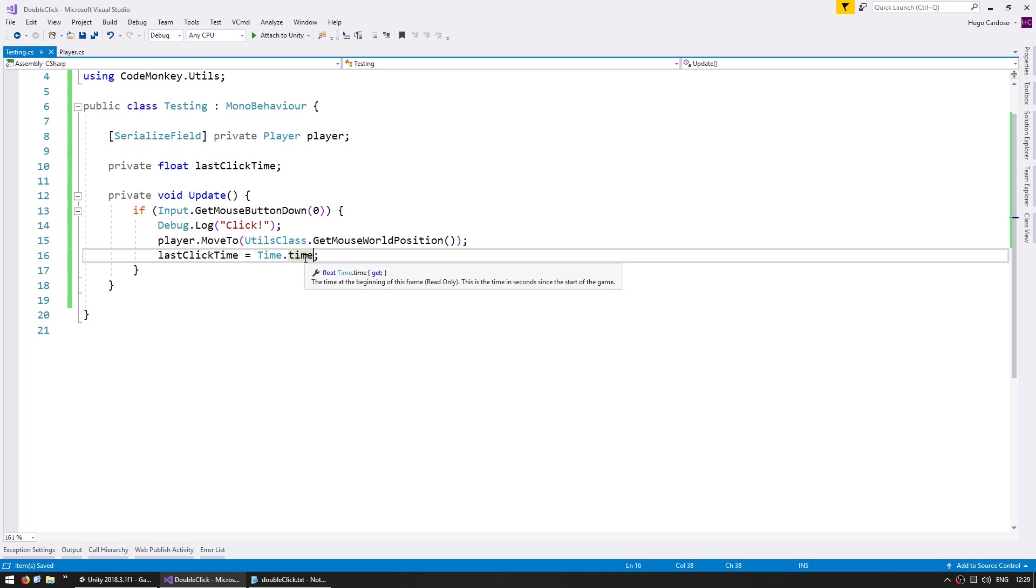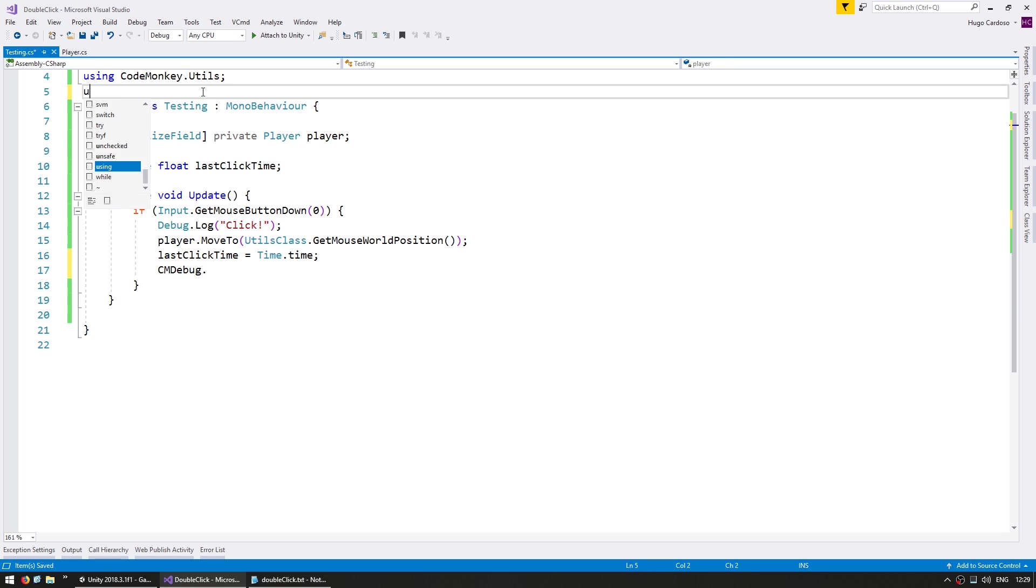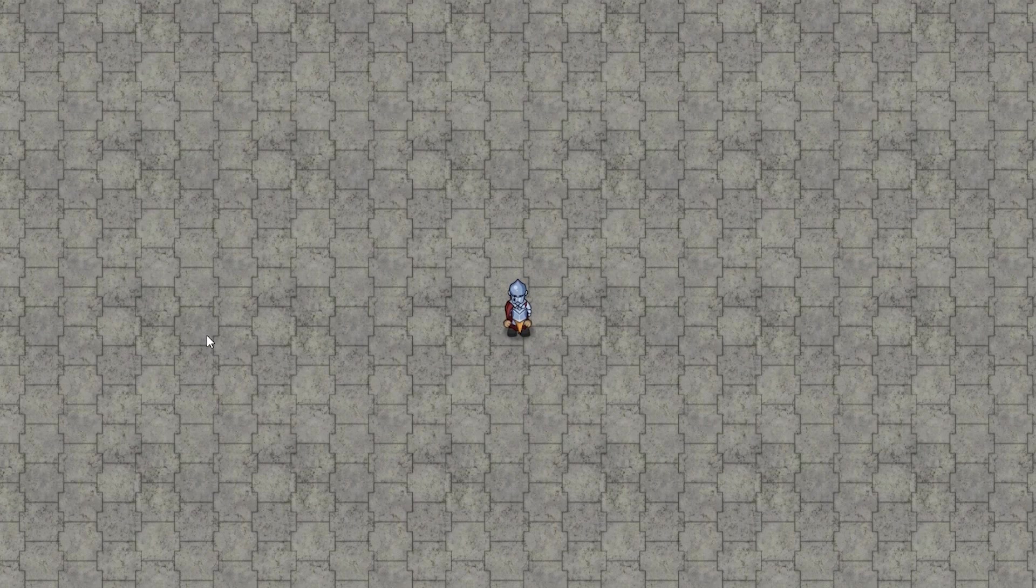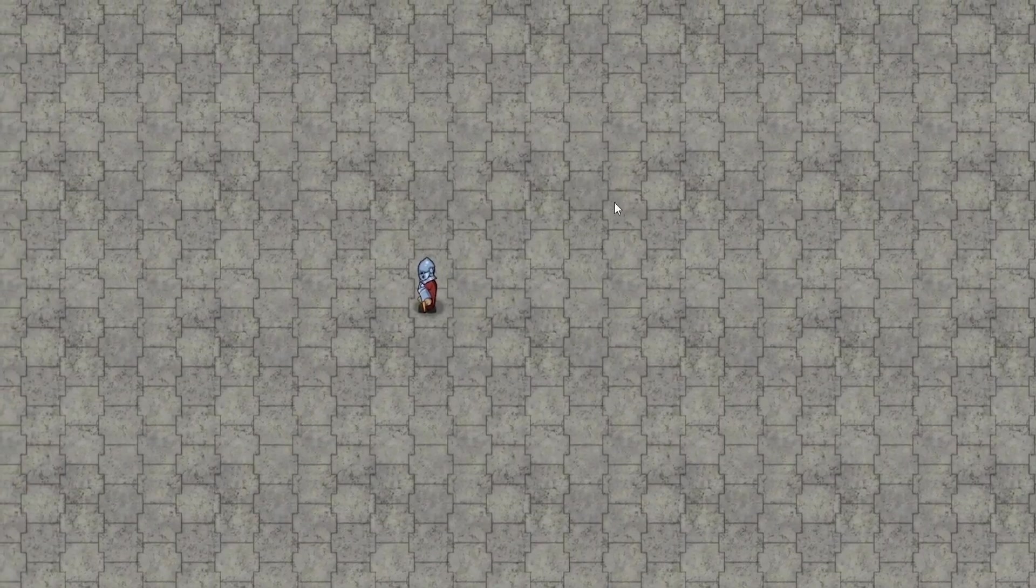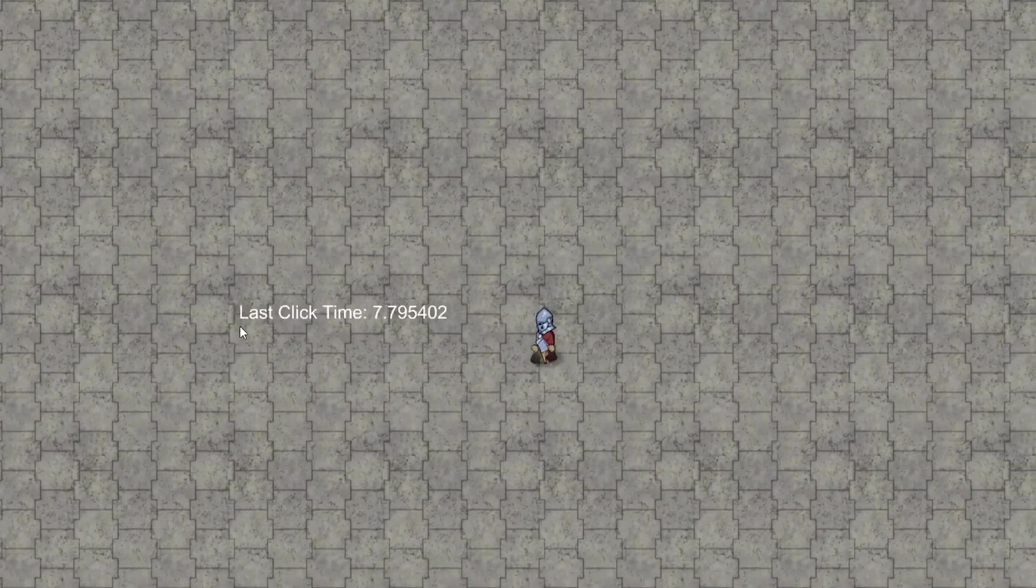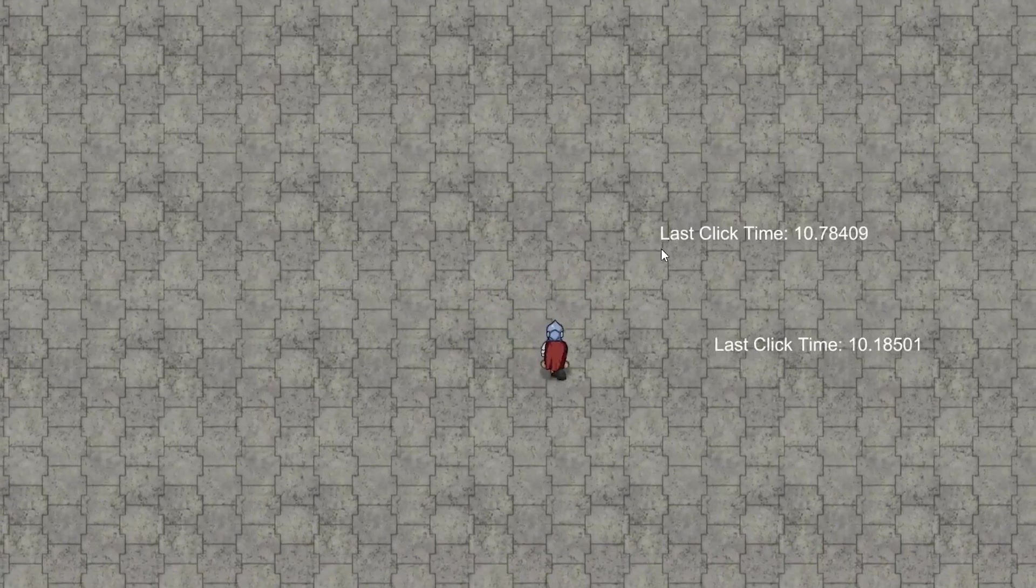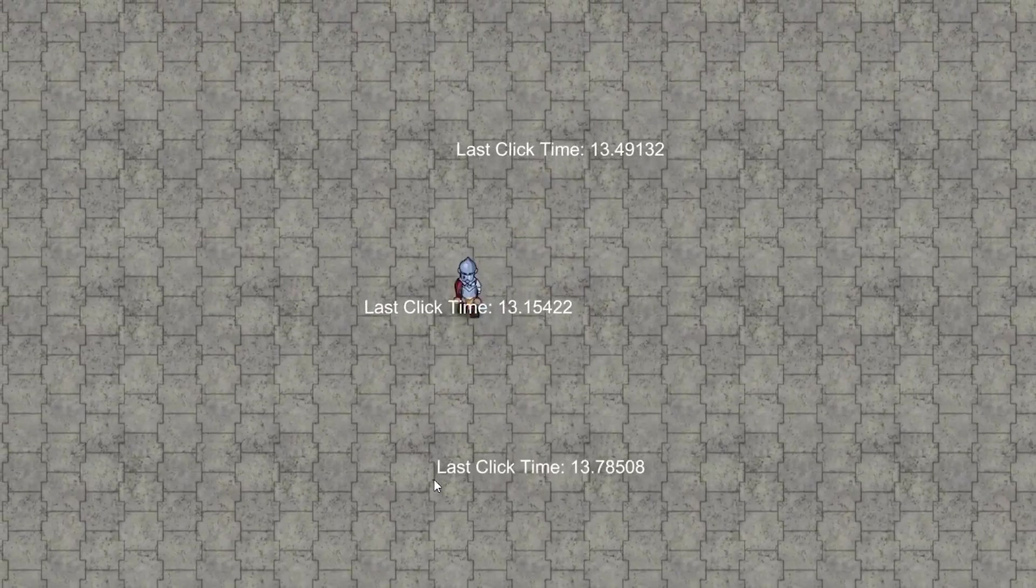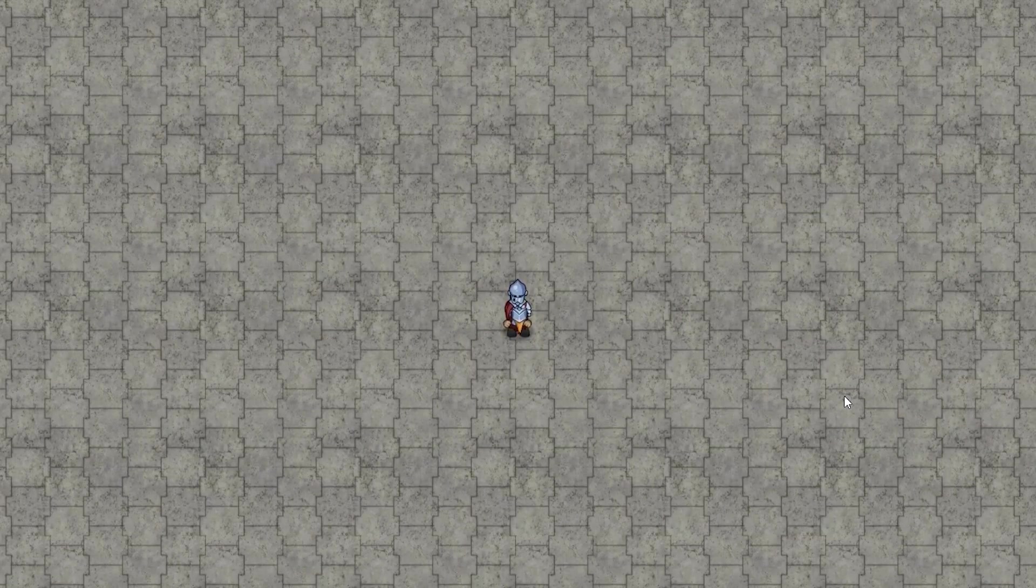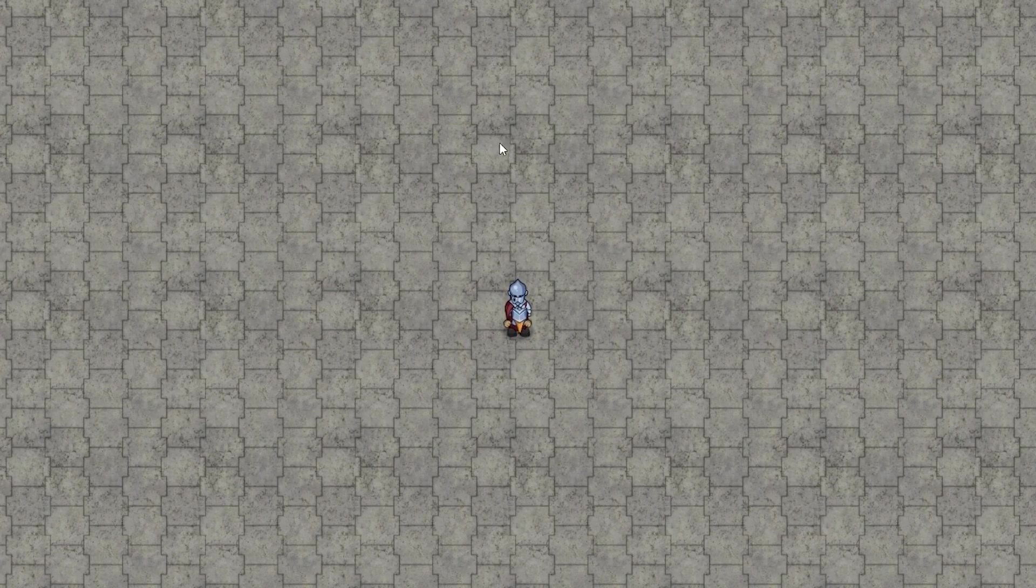So let's test and see exactly what is stored in this variable. For that, instead of doing a debug.log, let's do a CM debug, which again, part of the CodeMonkey utilities, just to spawn a very nice text popup. And in that popup, we save the last click time, and then we pass in the time. So let's test and see what the popup says. Here we are. When I click on the mouse button, the last click was at 2.6 seconds. Now click again, and now it says it was at 6.3, 7.7, and so on. So as you can see, we are correctly storing the time when the last click happened.